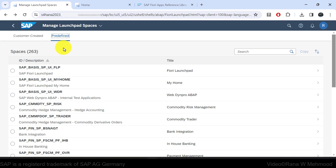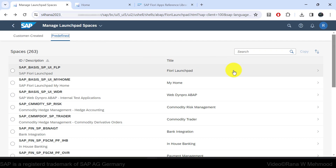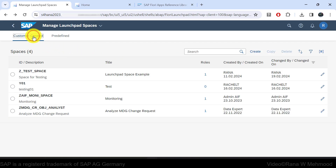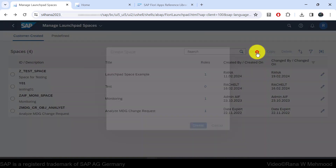If you need to search for any other standard space, you can come to this tab and search it in the search bar. Let's go back to Customer Created because we are going to create our own space — click the Create button.